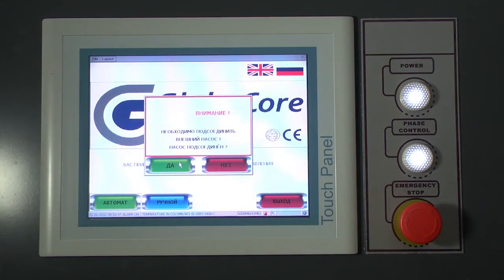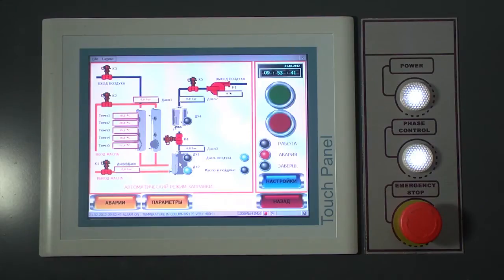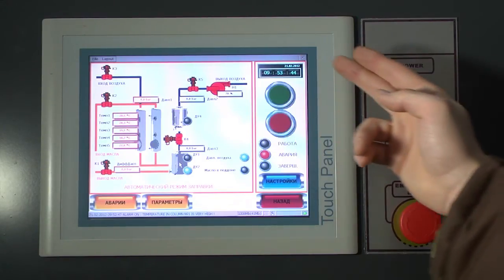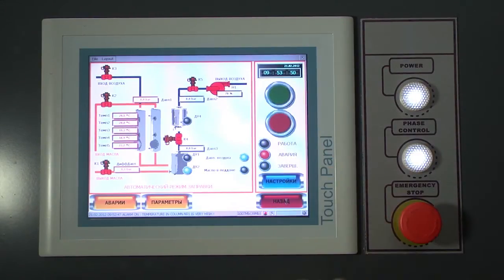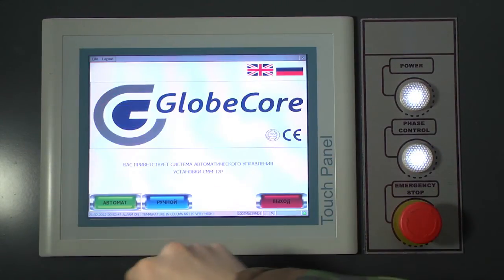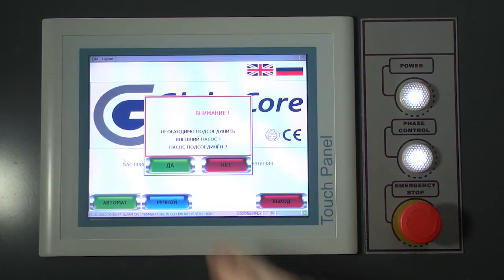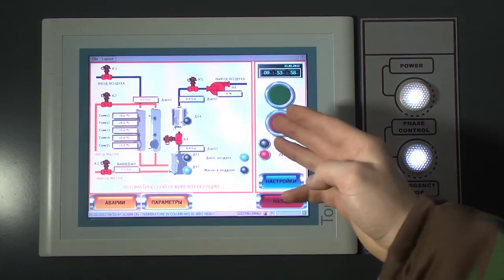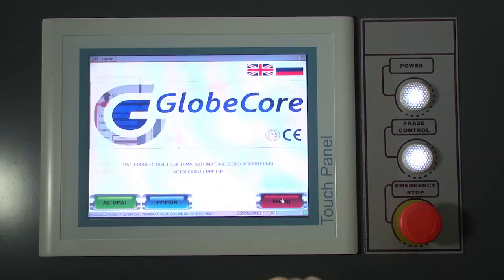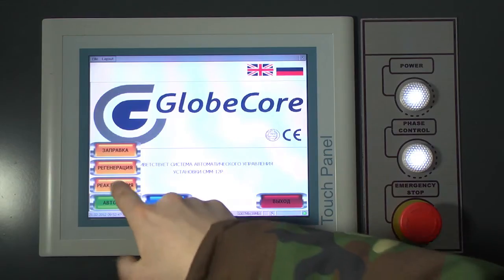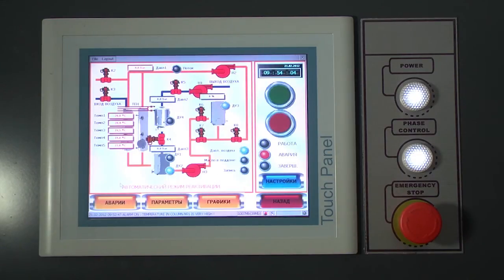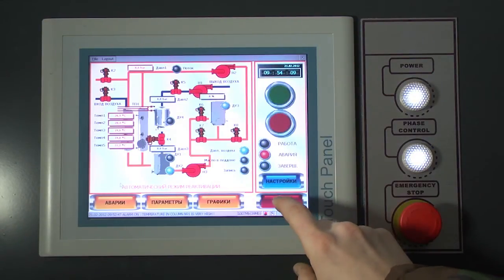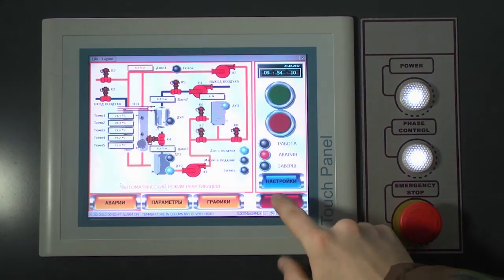Filling mode features automatic filling of the unit, and the process is displayed on the process diagram. Regeneration mode features automatic oil regeneration, and the regeneration process is displayed on the process diagram. Reactivation mode features automatic reactivation of sorbent, and the process diagram shows all components involved in the reactivation process.